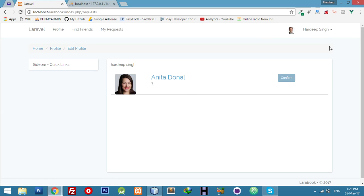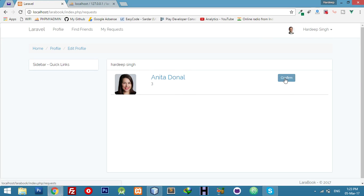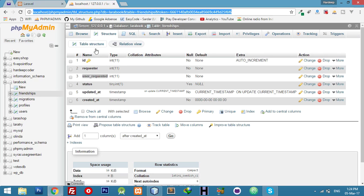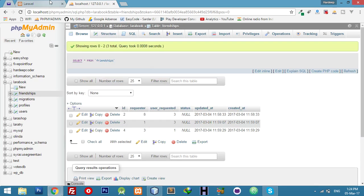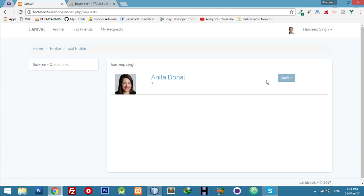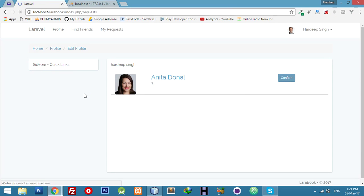Here we will call confirm friend request. Yeah, now I am logged in as Hardeep Singh and Anita sent me friend request. If I click on confirm button it will accept the friend request and update our friendship table. But now I have not done this logic. If I click it, nothing happens, no problem.